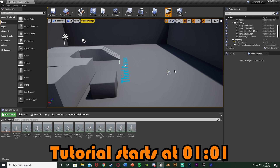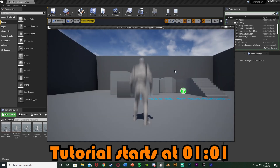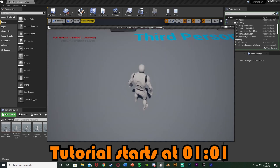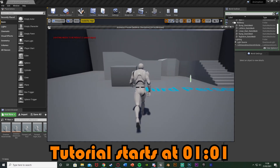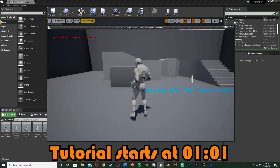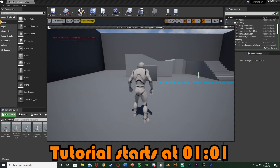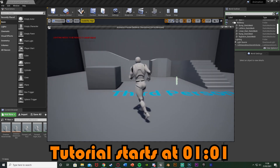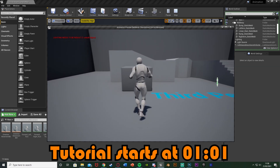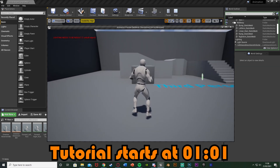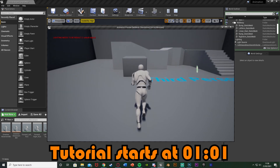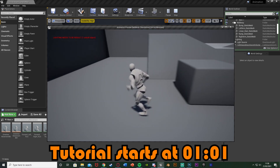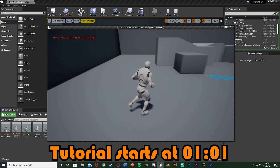So if I hit play I'll show you what it's going to look like. We can walk forwards, backwards, left, right, forward right, forward left, backwards left and backwards right, and this also works with sprinting as well.